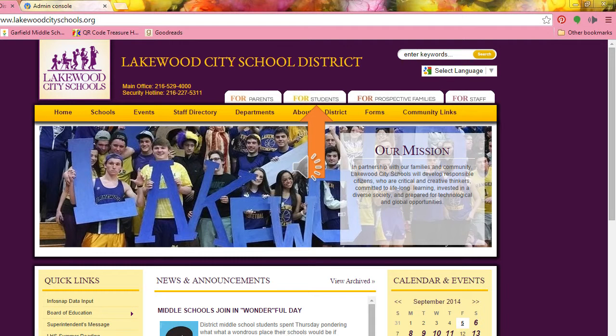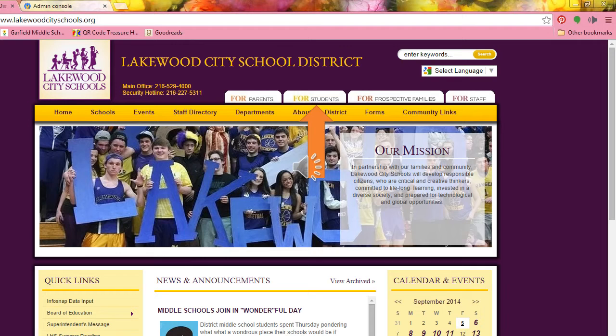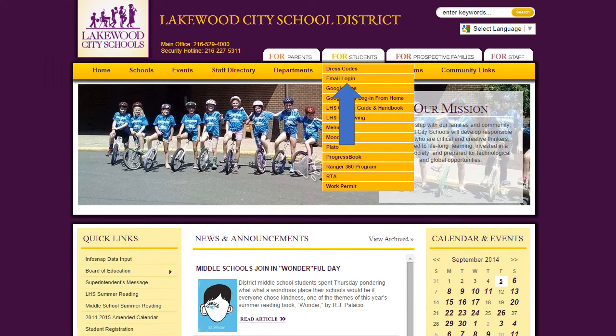Now let's sign in to your school email. Go to the Lakewood City Schools website, www.lakewoodcityschools.org. You have to type the www. Then click the For Students tab. Next click Email Login.